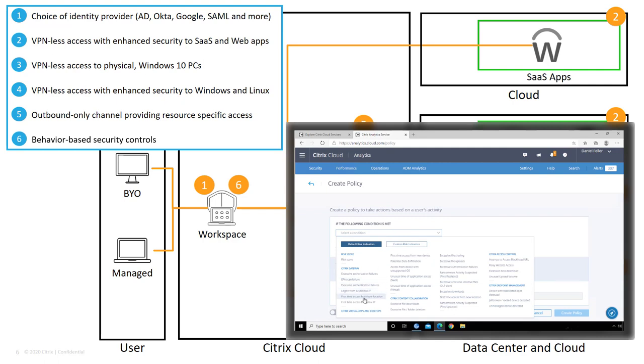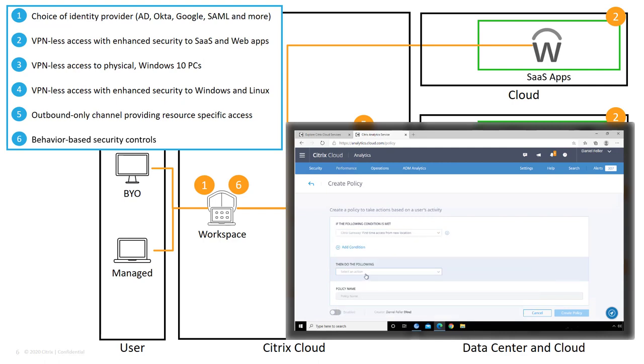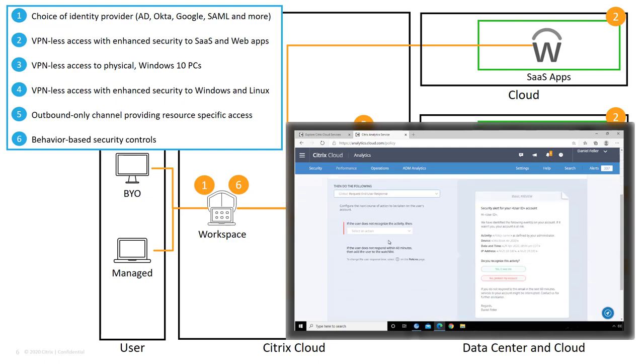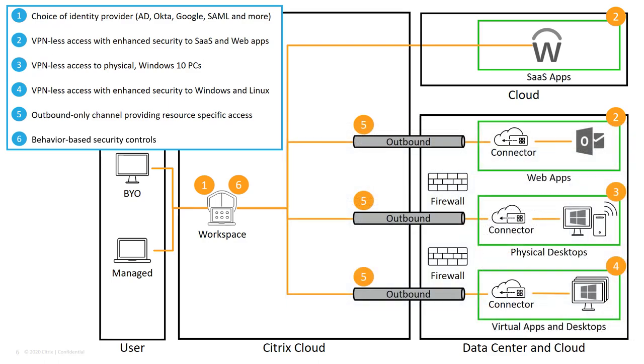Administrators can easily create policies based on numerous triggers. For example, if the user accesses Citrix Workspace with a new device, the user must respond to a validation email within a certain amount of time before a security mitigation action is put into effect.